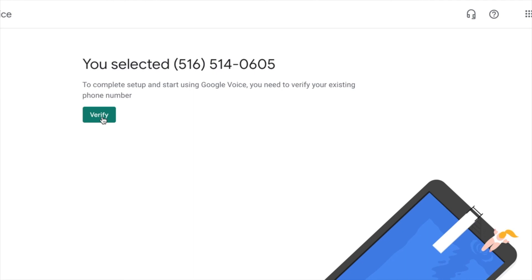That way that number will continue to be active. Otherwise they will discontinue the number, put it back into the lot and someone else will have it. So that's pretty much how you retrieve a free Google voice number.